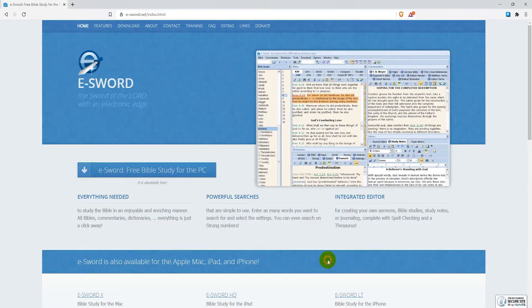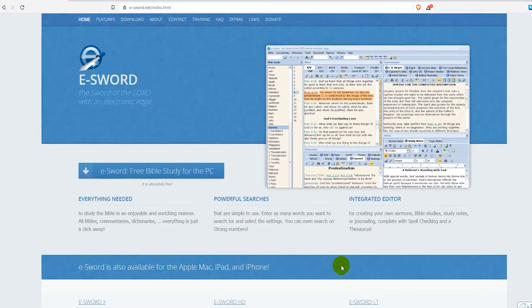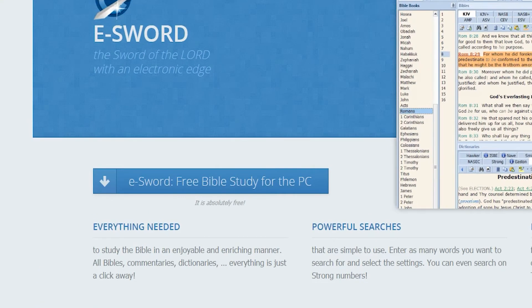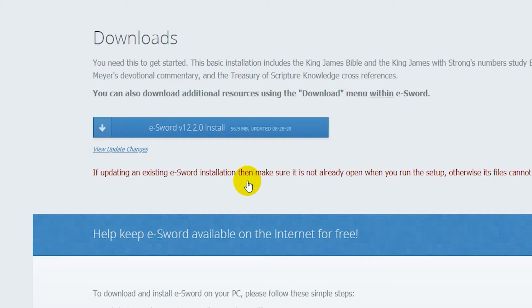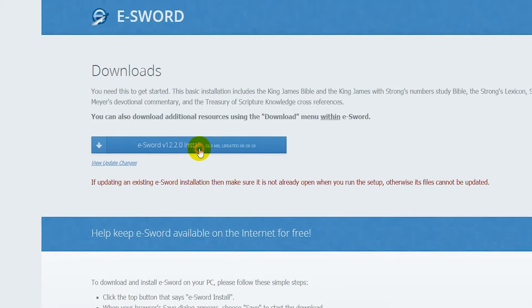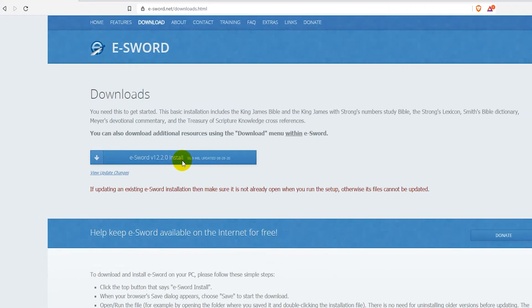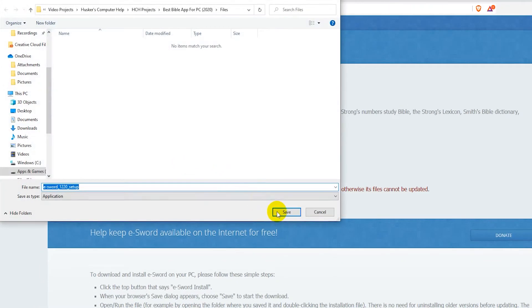Just go to the e-sword.net website. Once you're there, click on the blue button that says eSword free Bible study for the PC. On the downloads page, click on the eSword download button to start downloading for Windows.